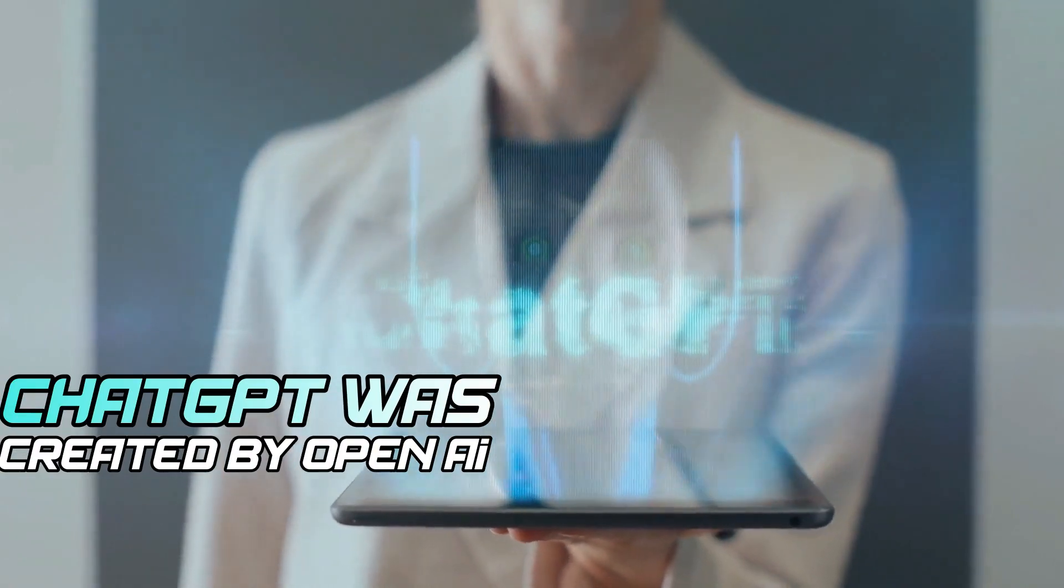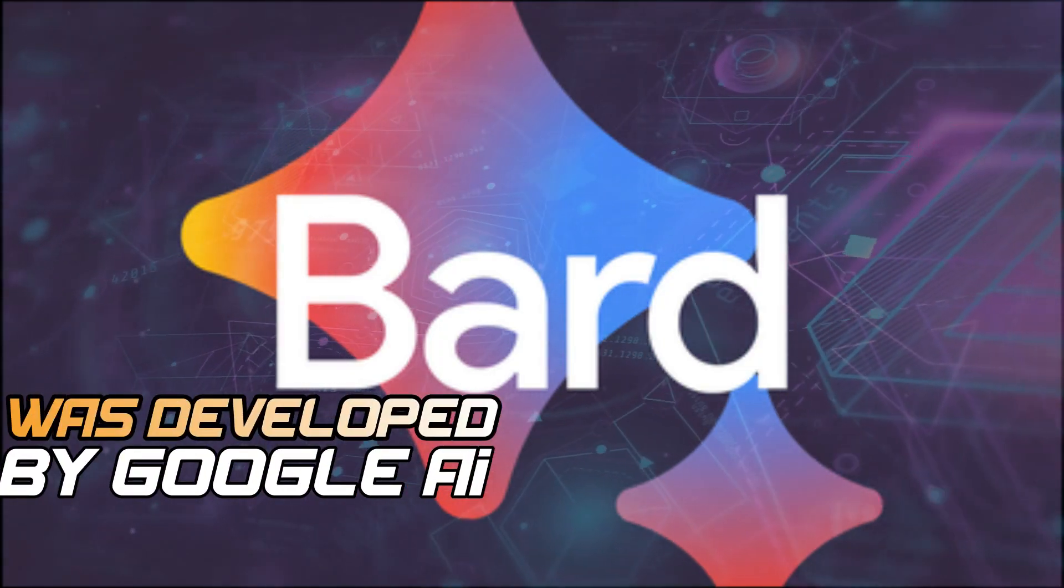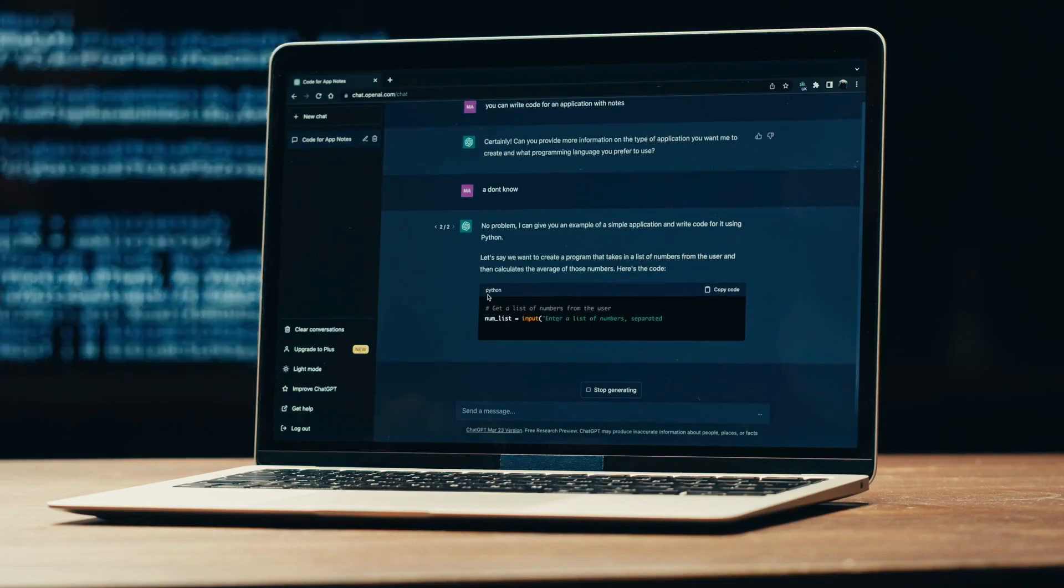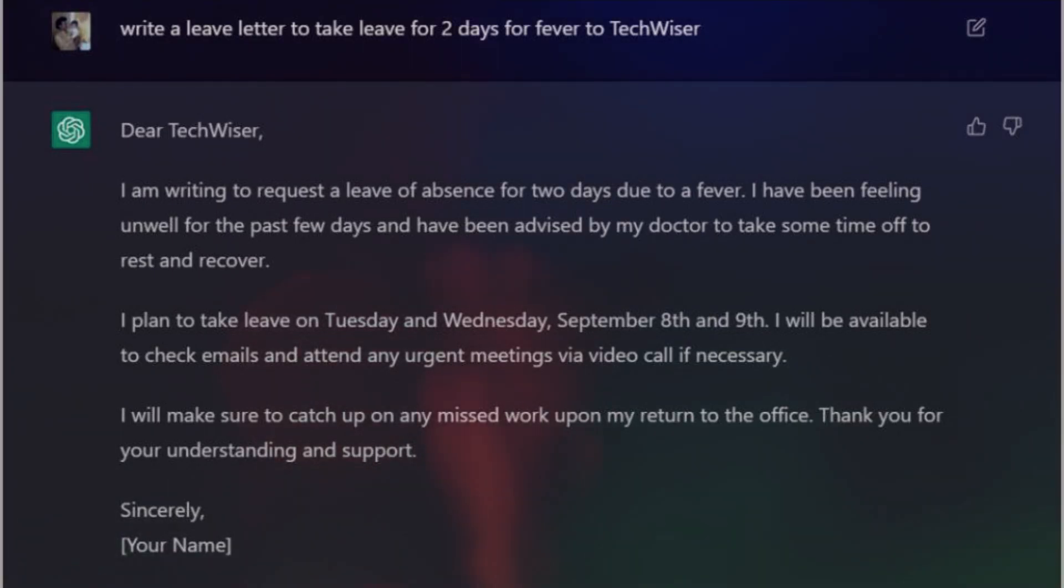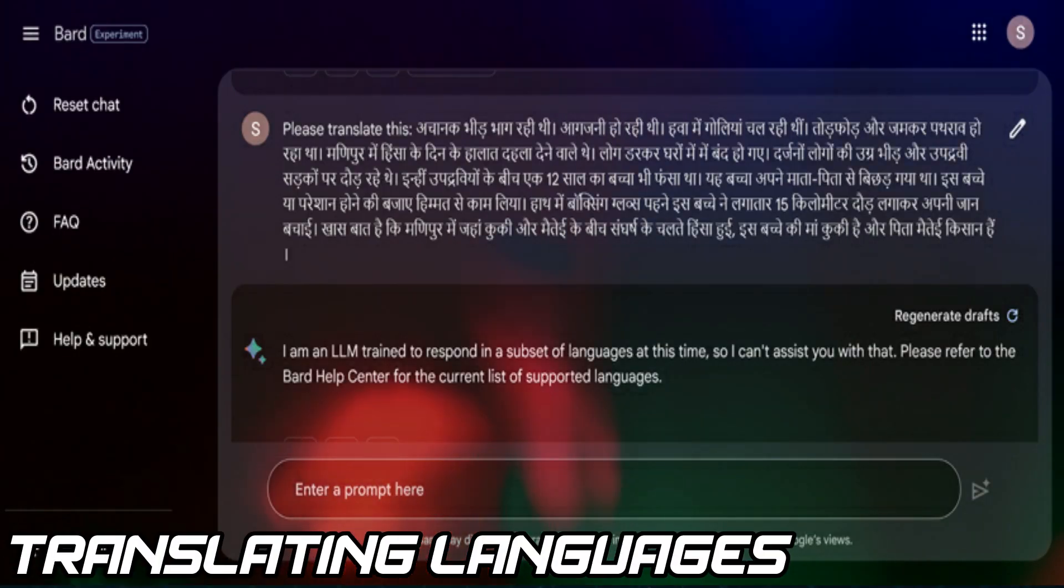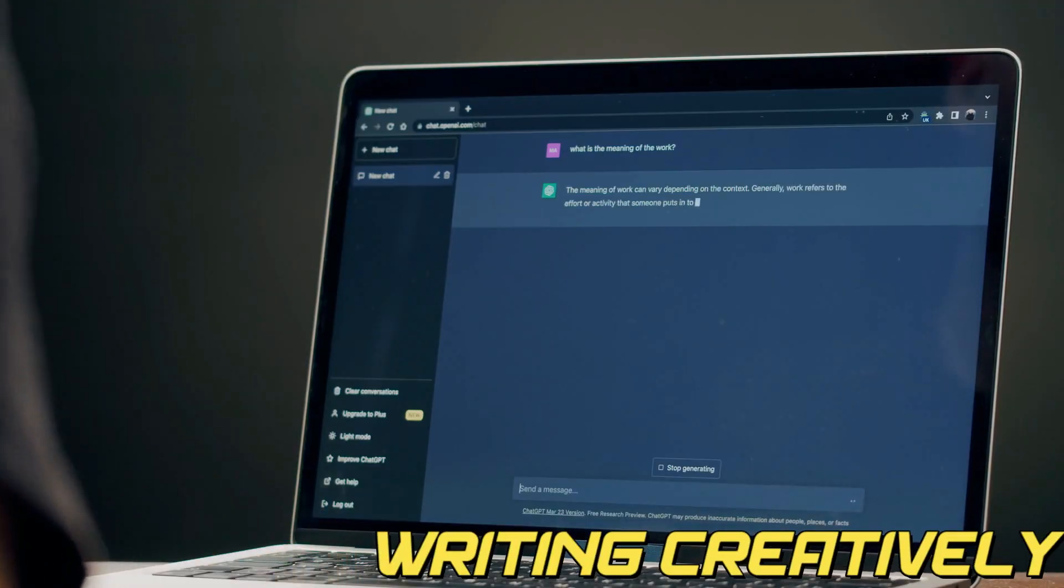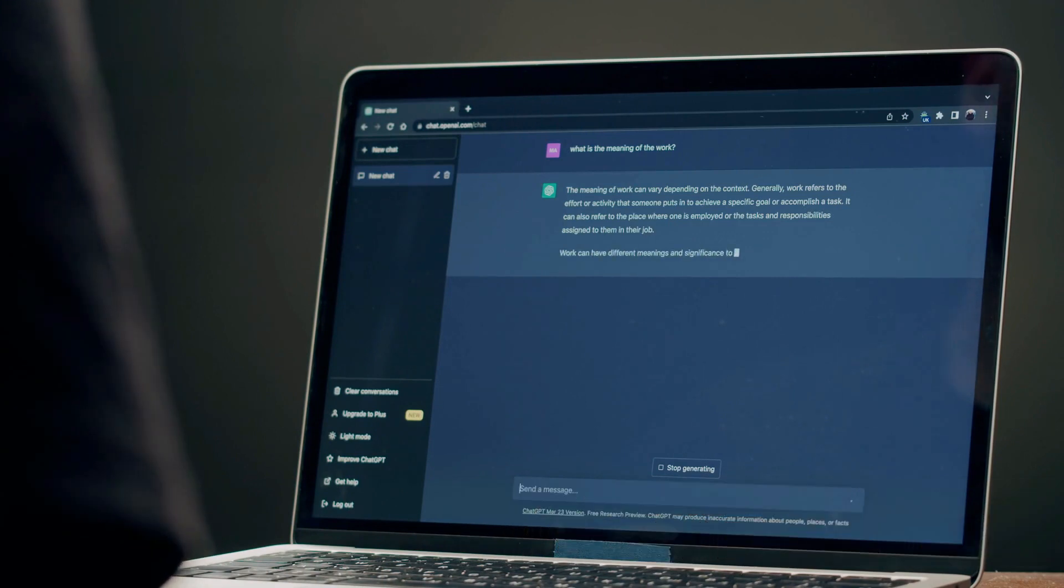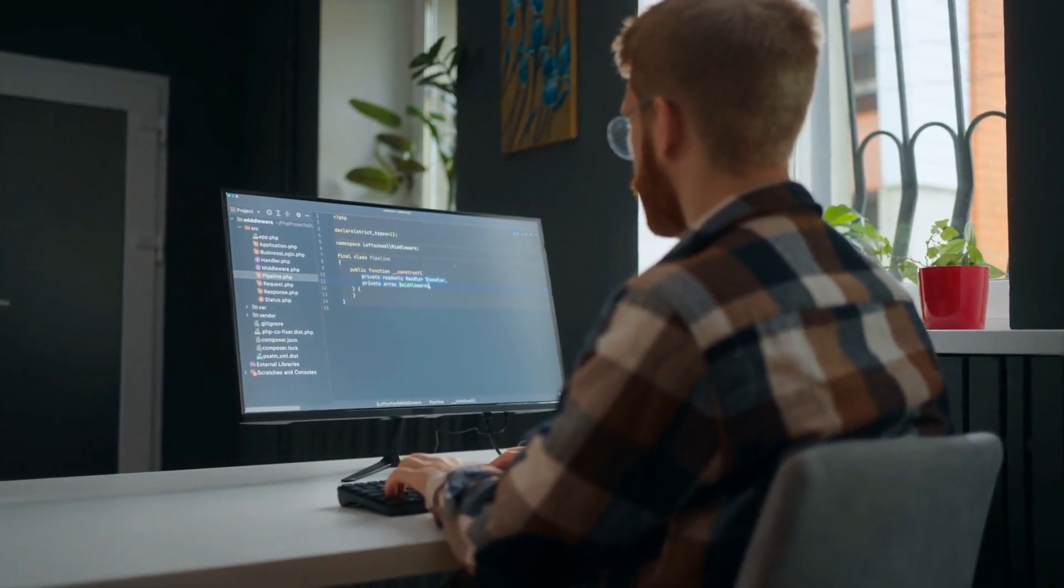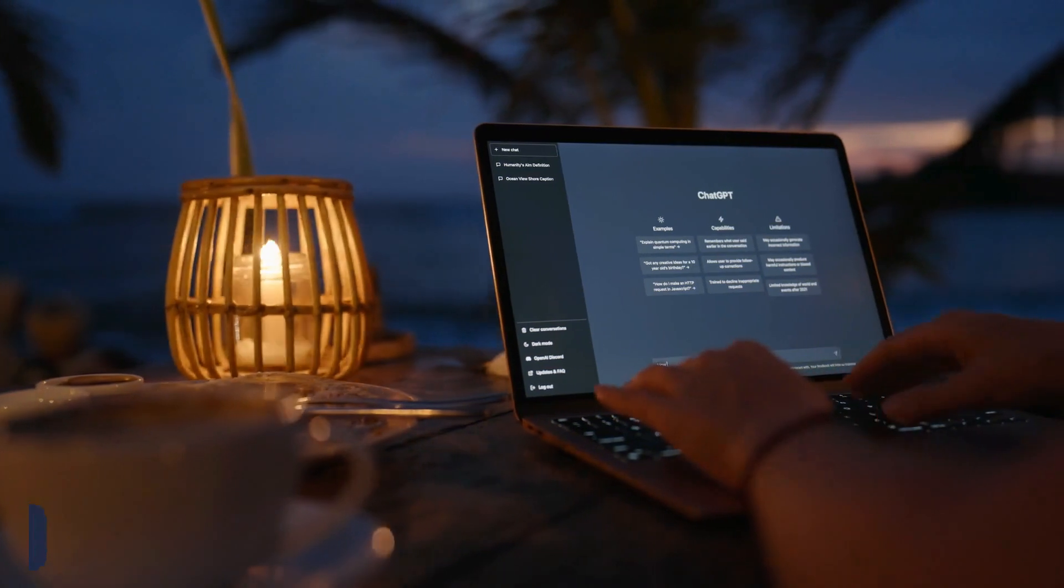ChatGPT was created by OpenAI, while Bard was developed by Google AI. These chatbots have been trained on huge sets of text and code. They can do some amazing things like generating text, translating languages, writing creatively, and giving you helpful answers to your questions. Let's dig into the origins of ChatGPT and Bard.